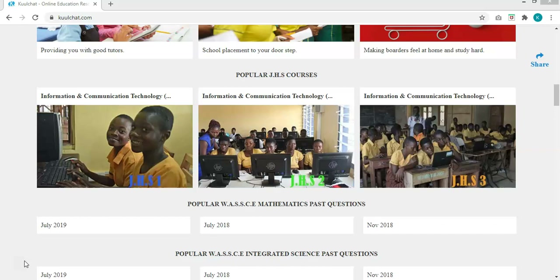If you are assessing this video on YouTube, this is a course taught on CoolChats.com, so you can visit CoolChats.com to see the content of the course. If you are on CoolChats.com, I will be taking you through JHS 1, Junior High School 1 — this is the course we will be taking.